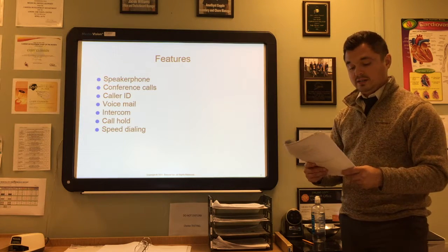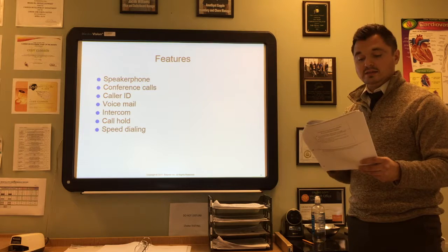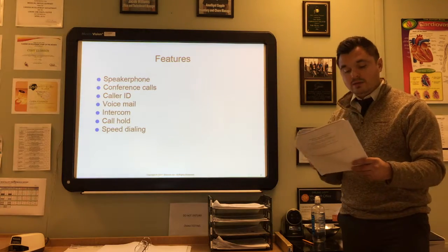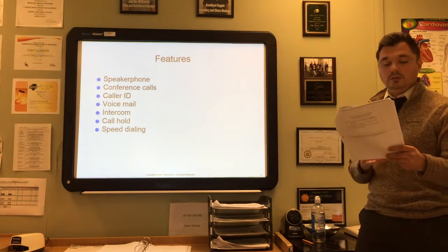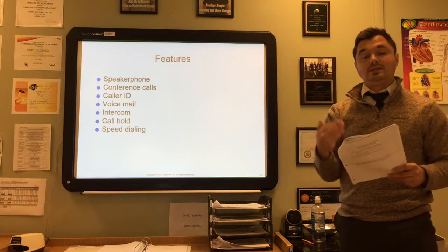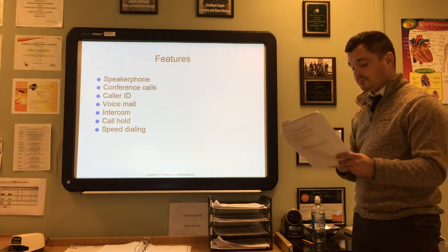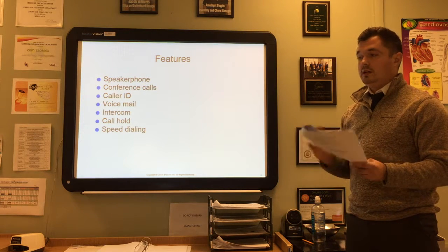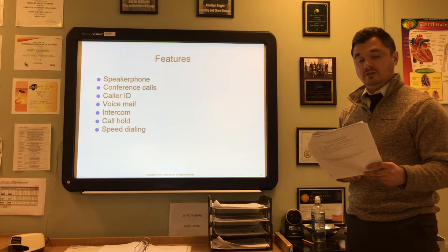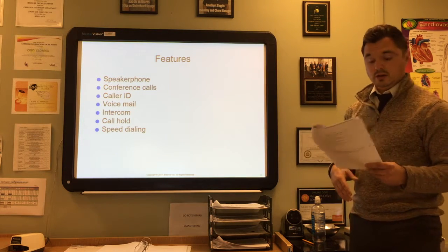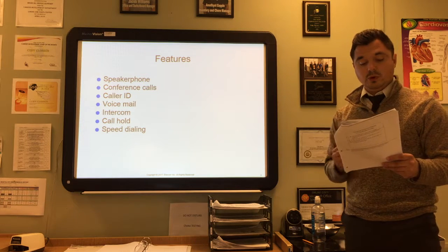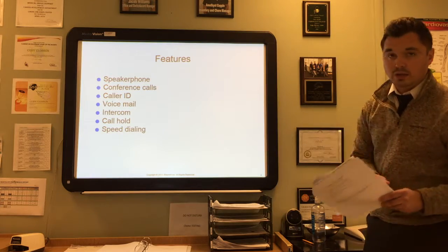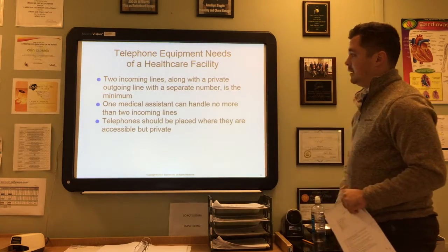Voicemail is widely used in today's business offices because it affords an around-the-clock method for receiving patient messages. The intercom allows two-way communication without requiring a handset or headset, so you can call into another room. The hold button allows you to interrupt a call momentarily and handle another situation, such as transferring a call or handling an emergency. Speed dialing allows you to program keys to automatically call stored telephone numbers by pressing just one key.